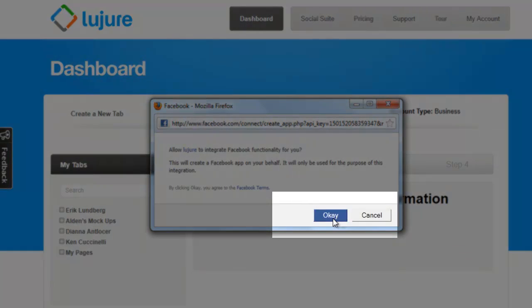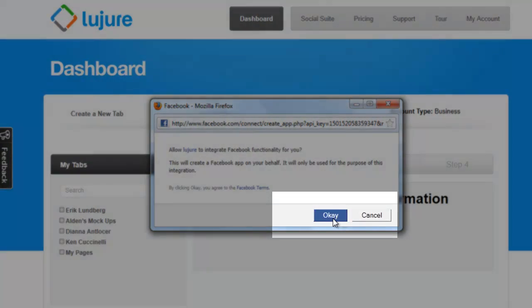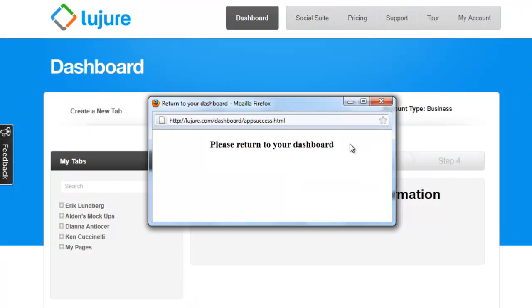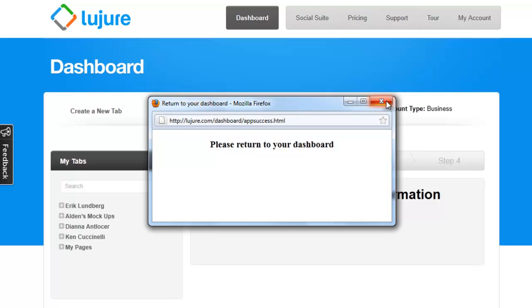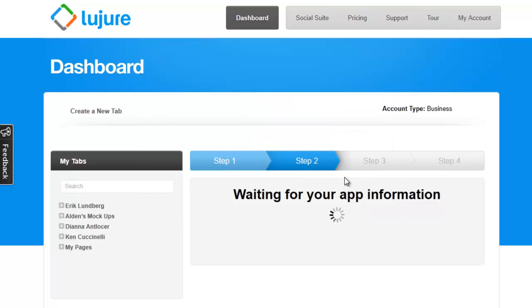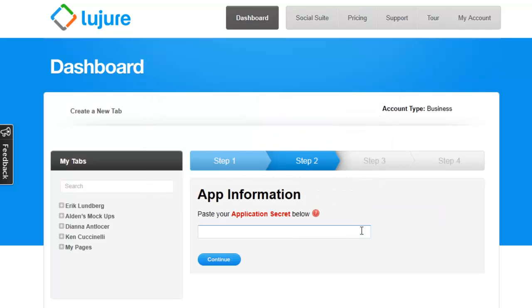So by clicking OK, what you're giving Facebook permission to do is essentially create an application on Lujure's behalf.